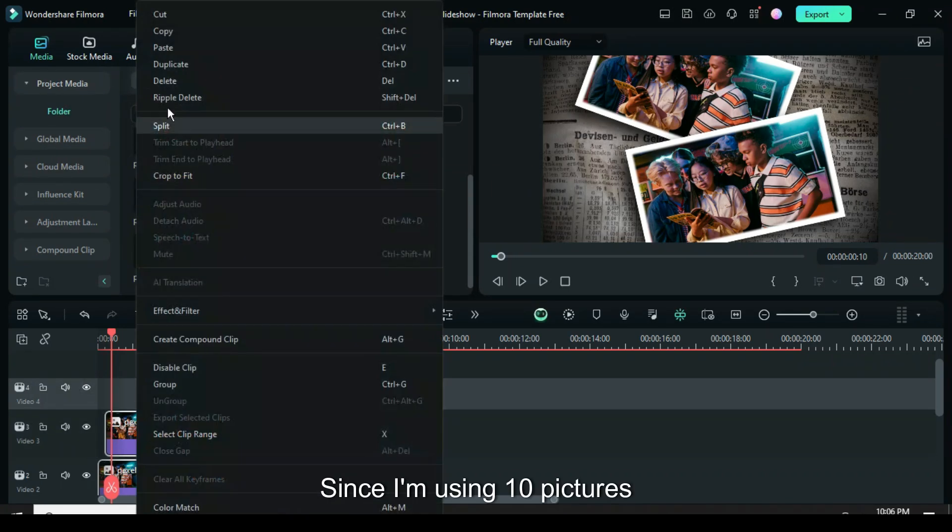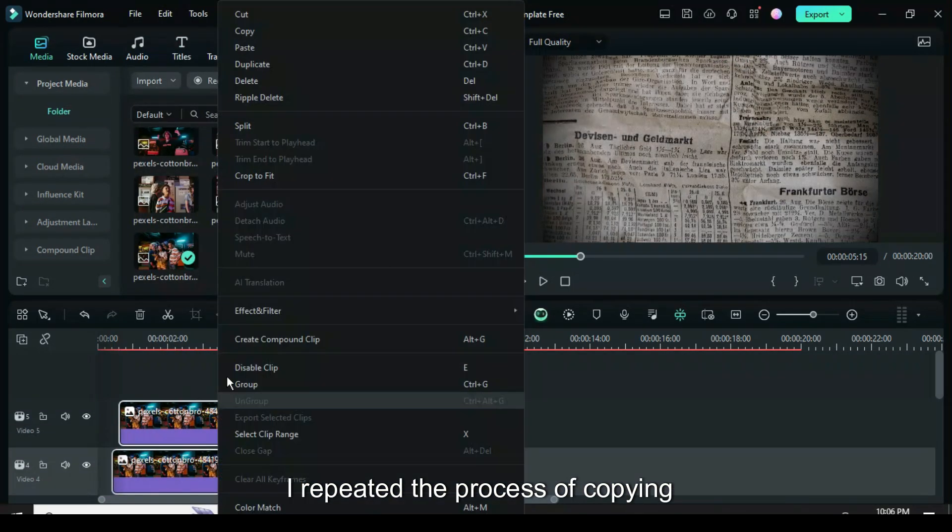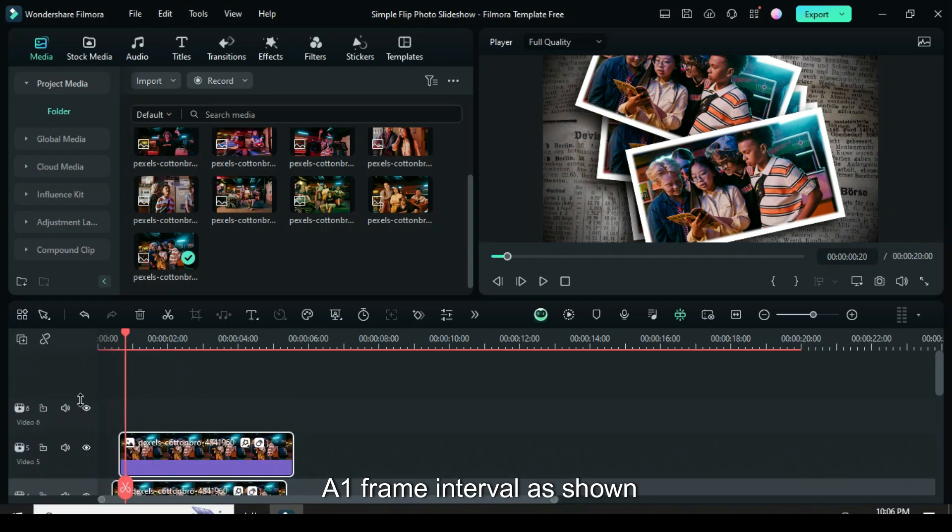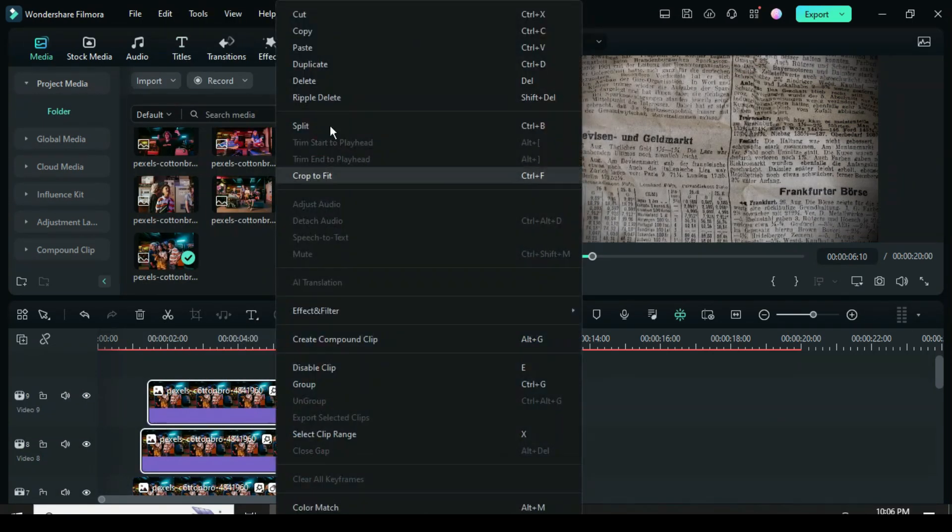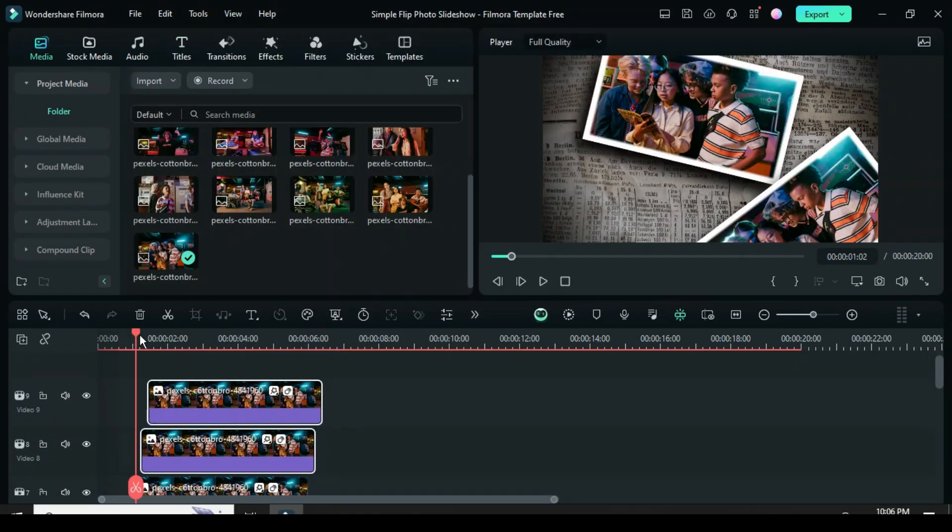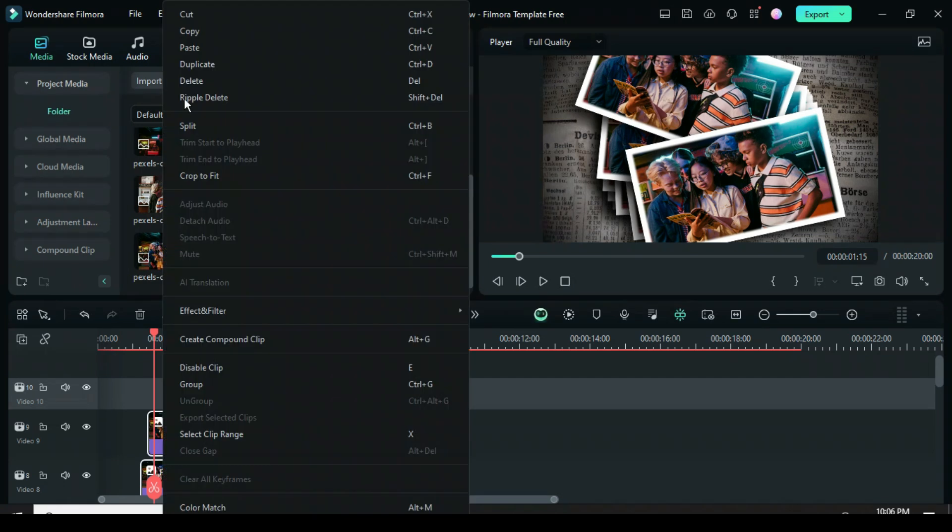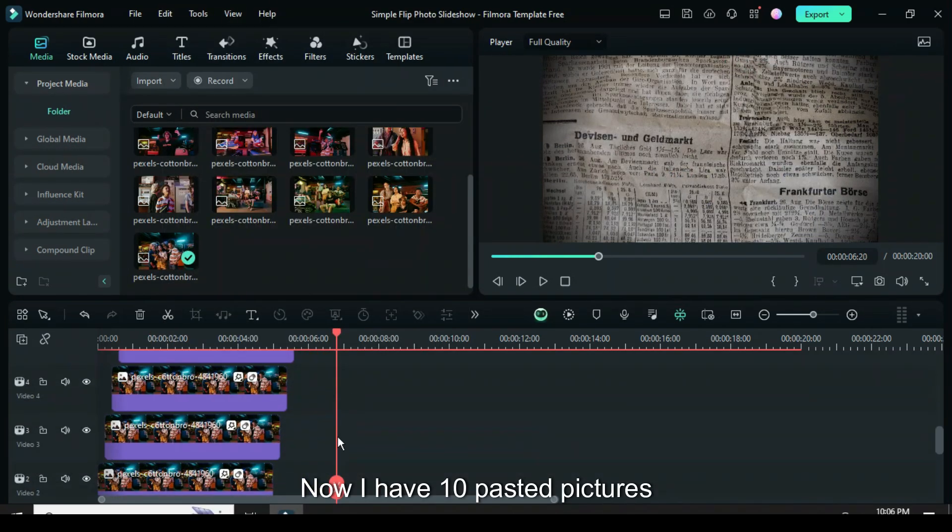Since I'm using 10 pictures, I repeated the process of copying and pasting each picture with a 1 frame interval as shown. Now I have 10 pasted pictures.